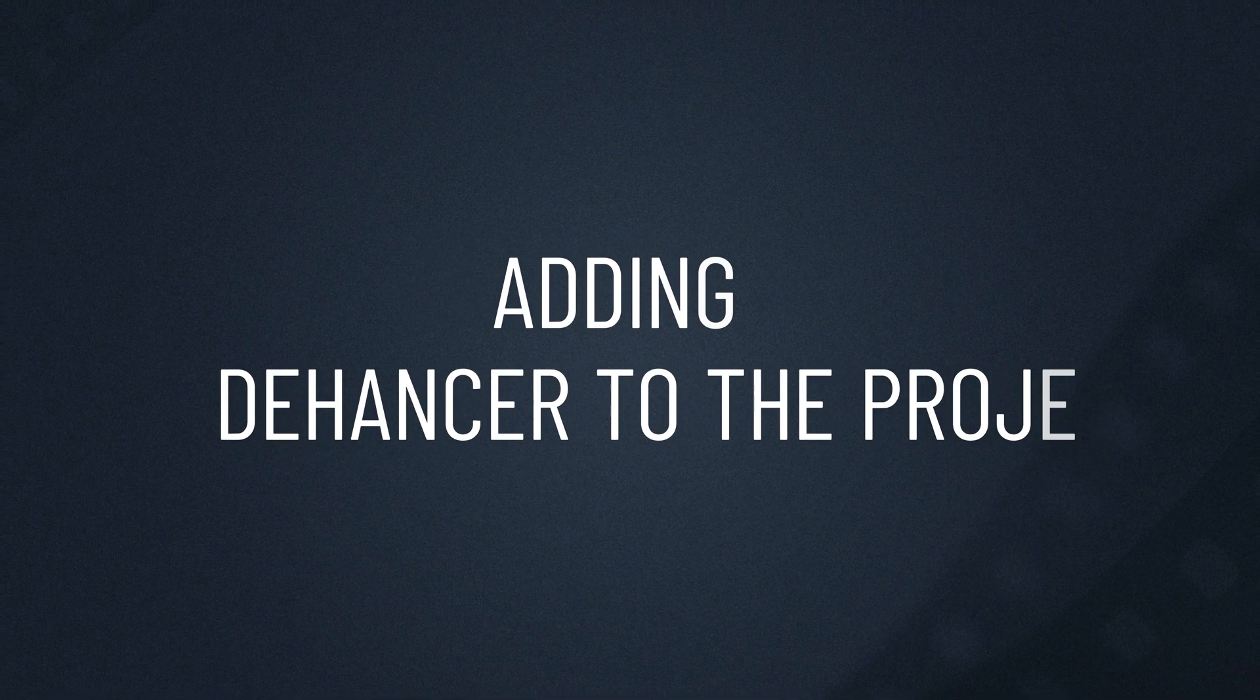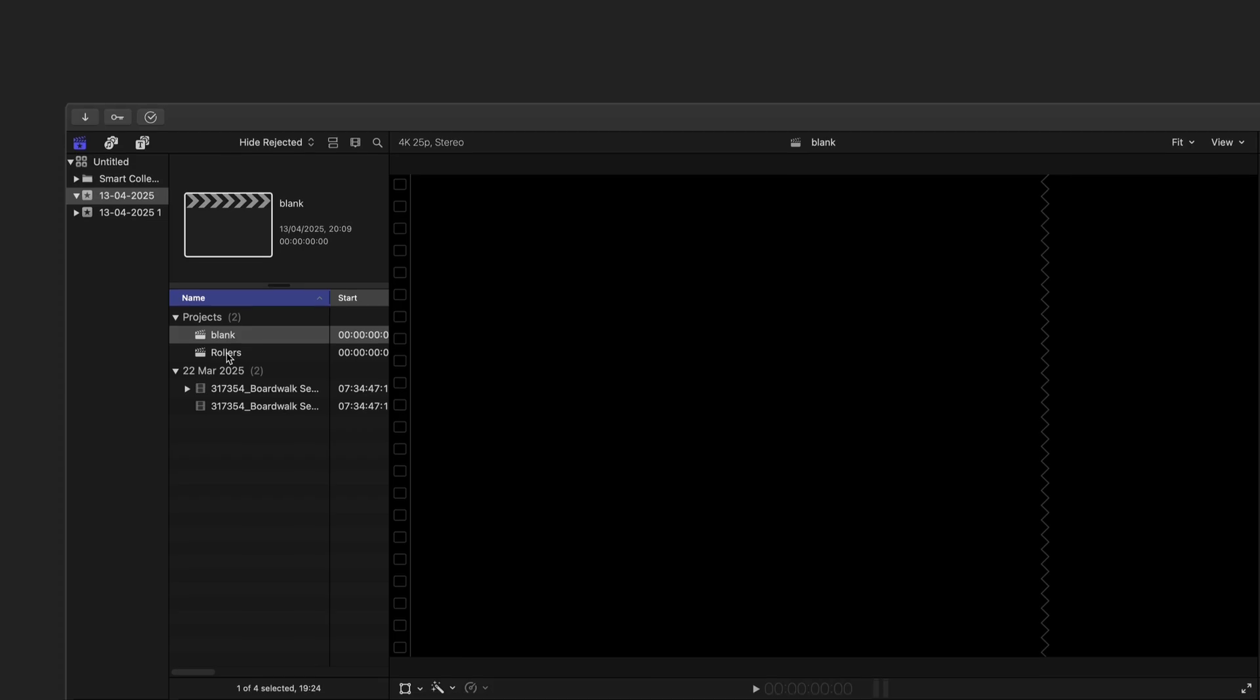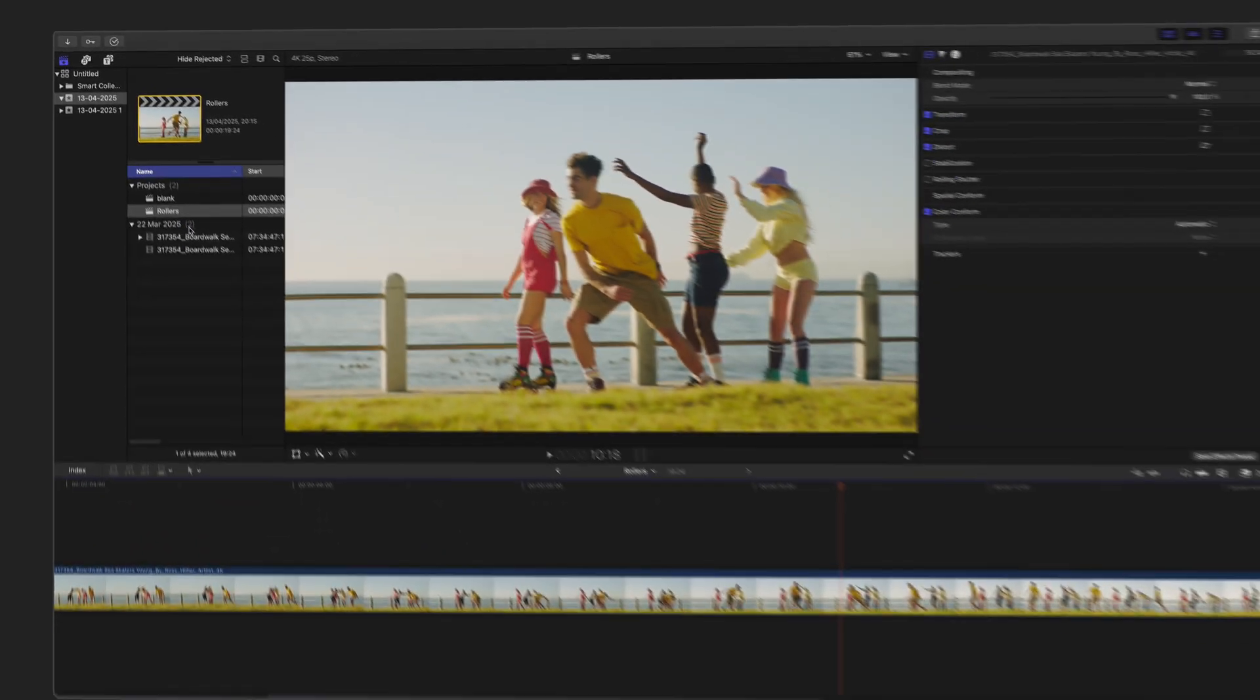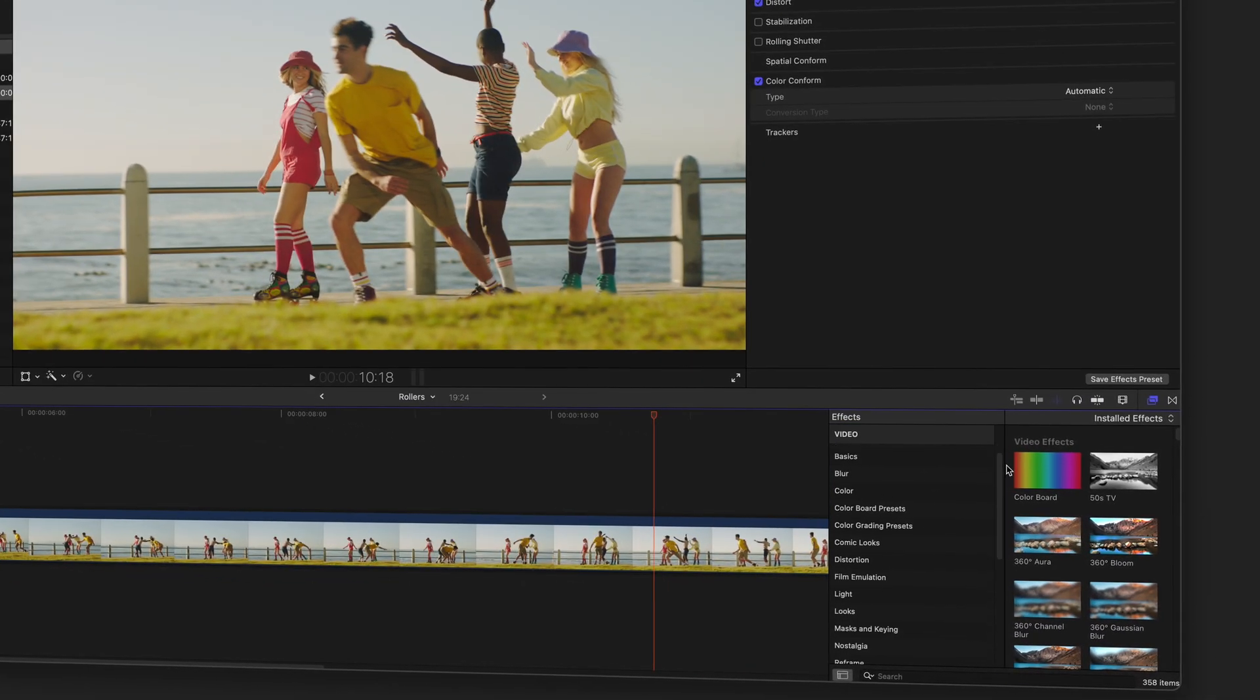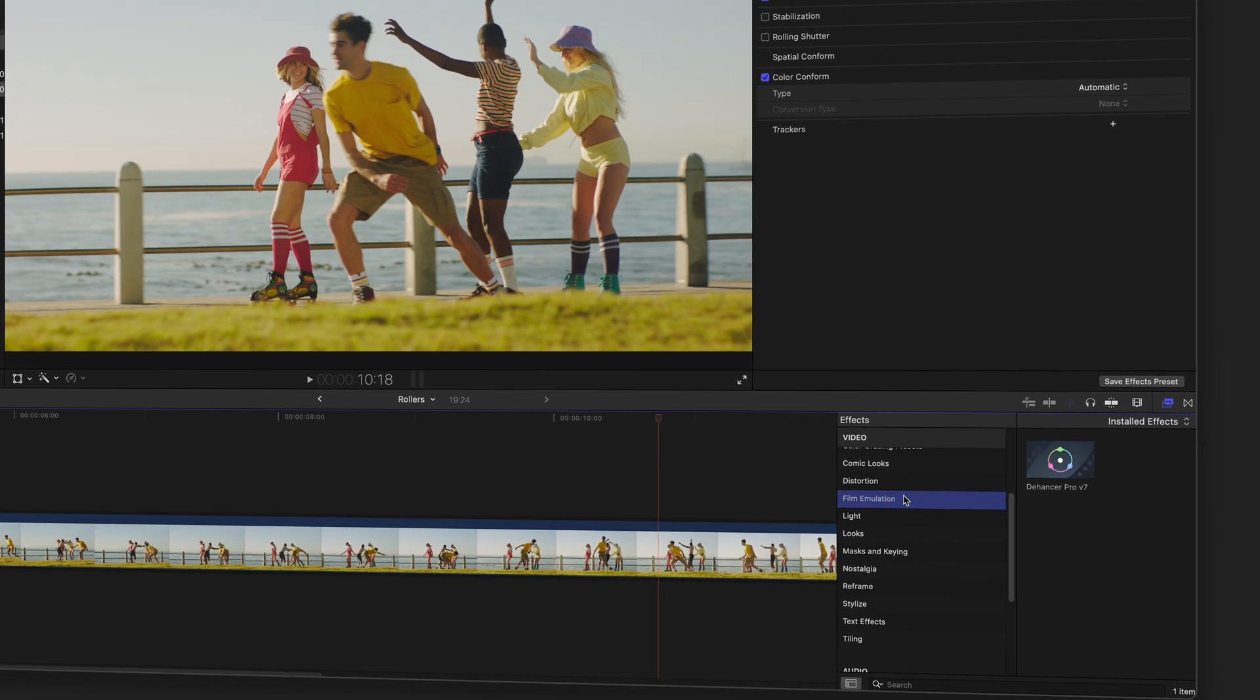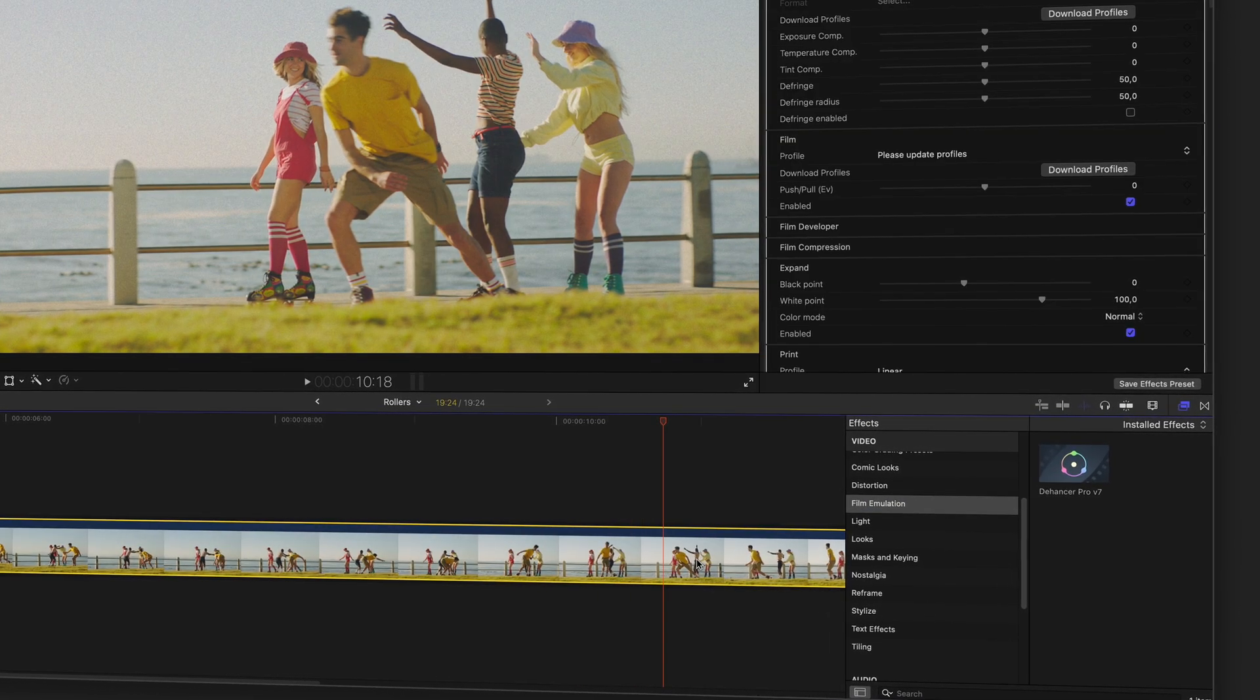Now let's add Dehanser to your project. Open an existing project or event, then click the effects icon in the upper right corner of the timeline panel. Scroll down to the film emulation section and find Dehanser. Drag it onto a clip or double-click to apply.